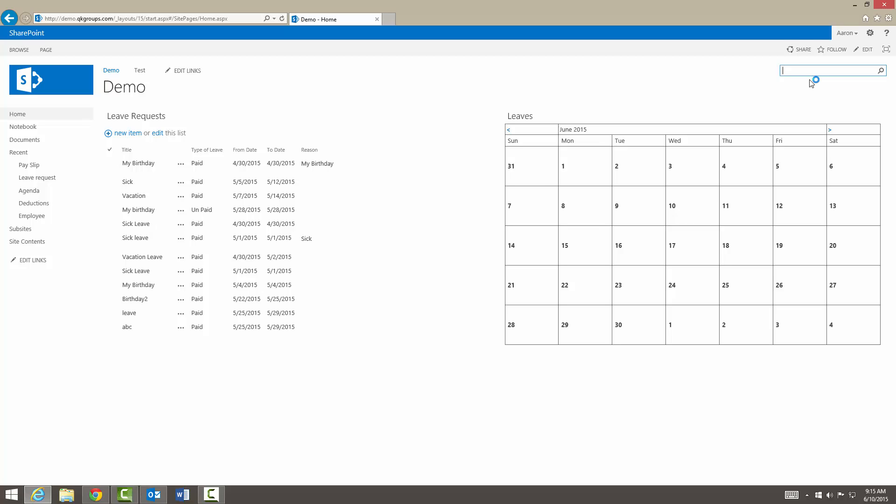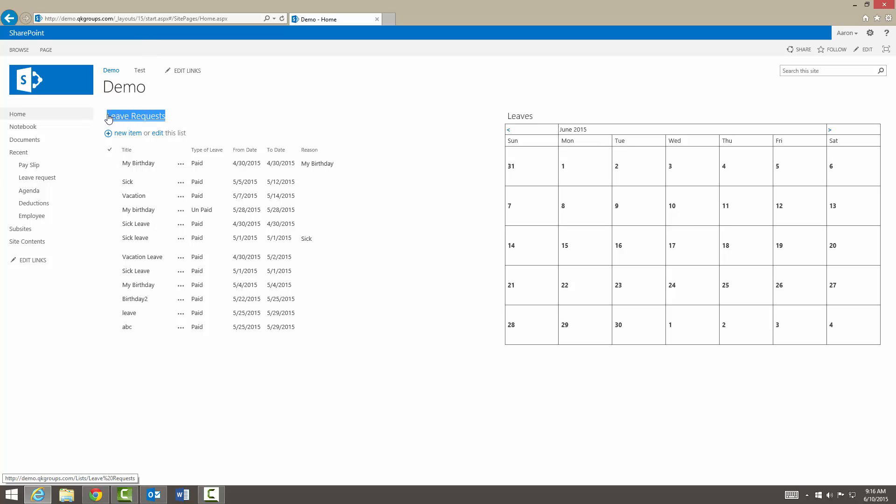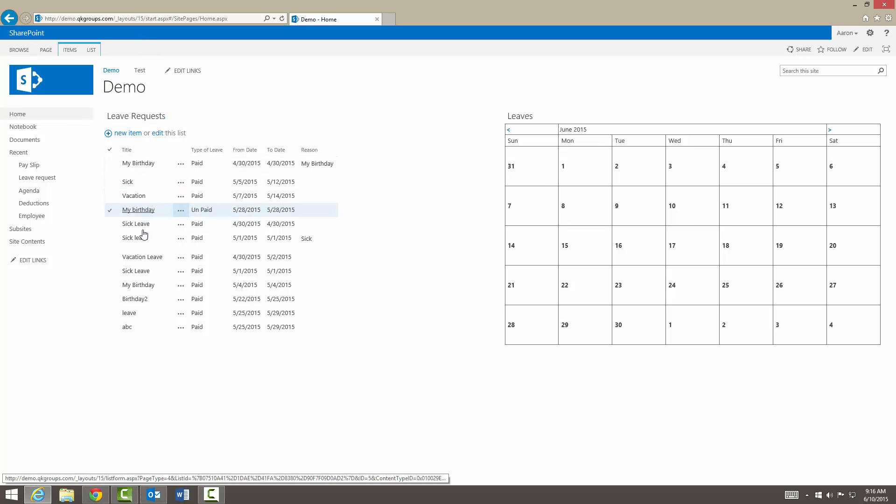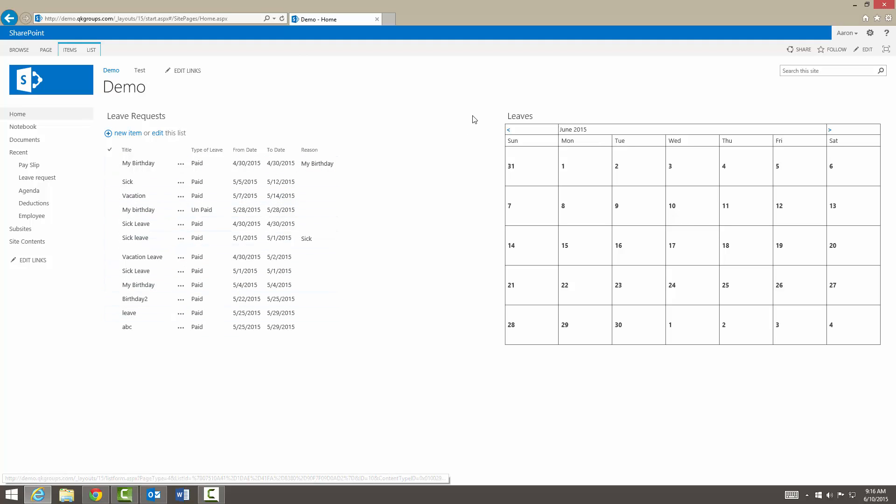To do that, you need data. With this data, you can create basically dashboards in your sites and create charts and graphs and lots of these visual representations. For example, we have our company leave calendar here on our right and this is our dashboard. Here we have our list on our left where it gives you all your items within the list. This is our leave request list.